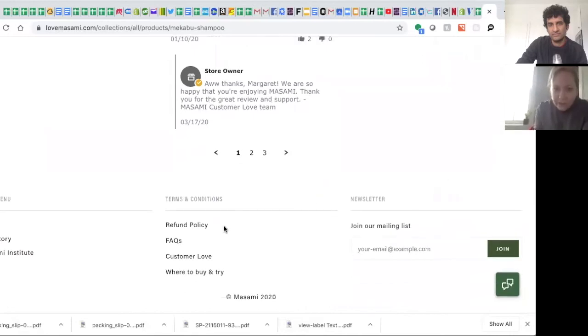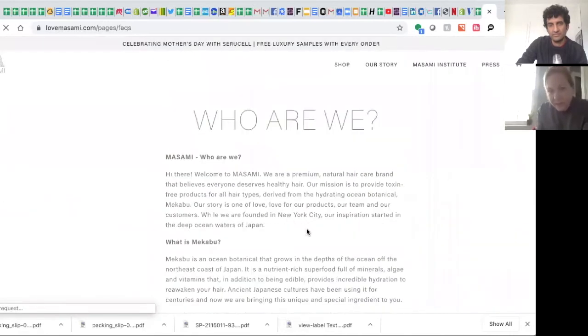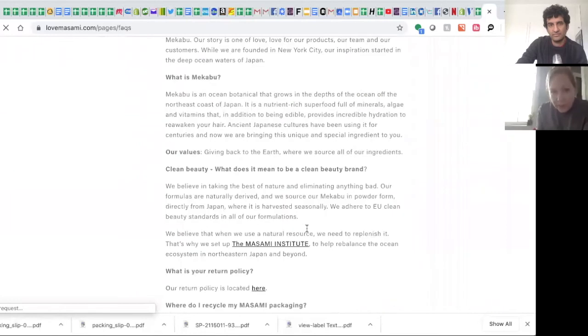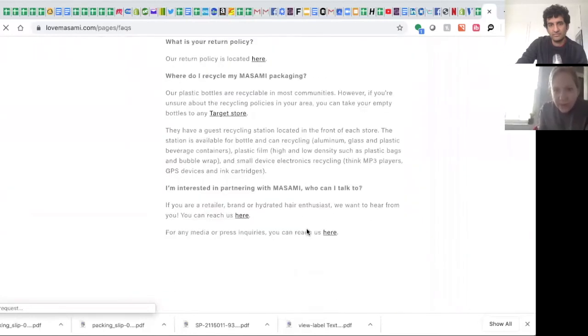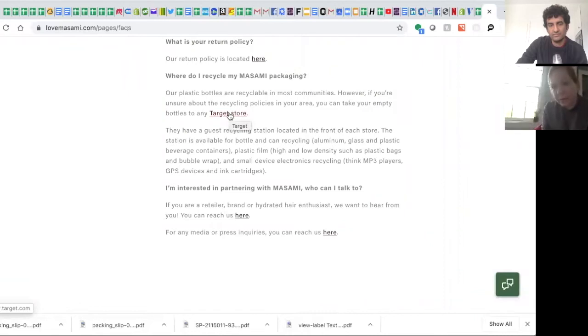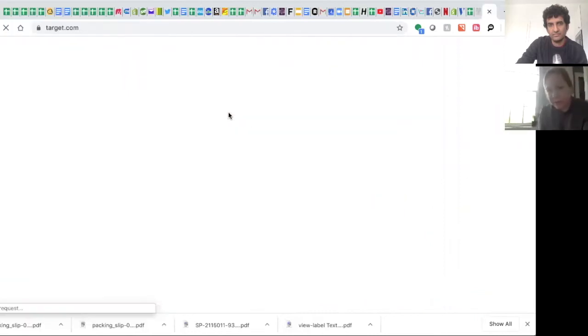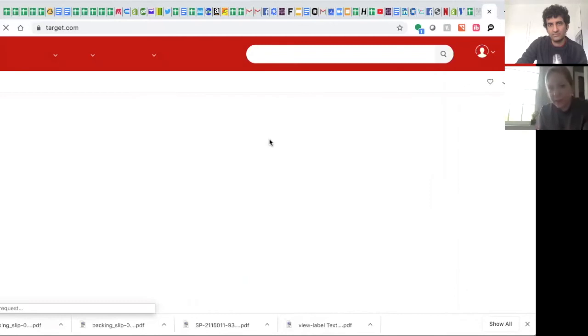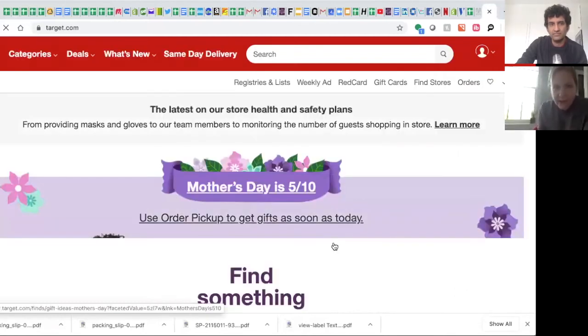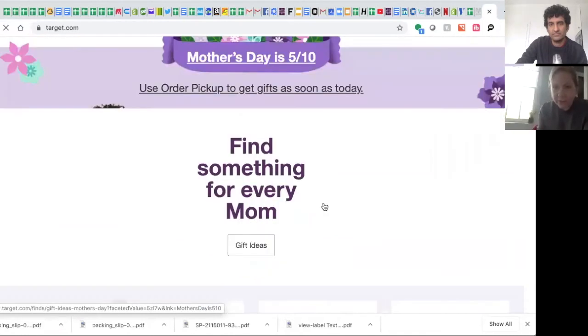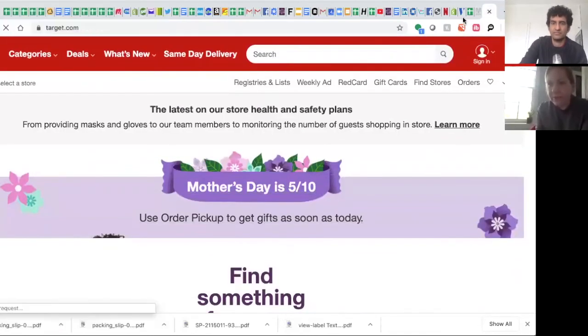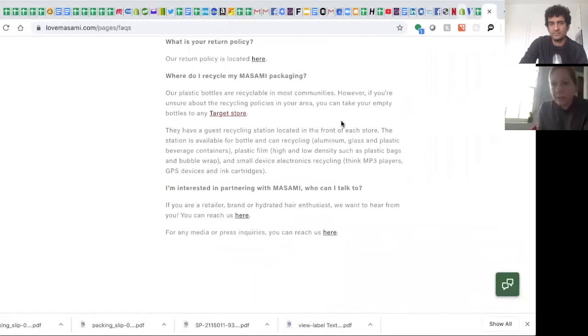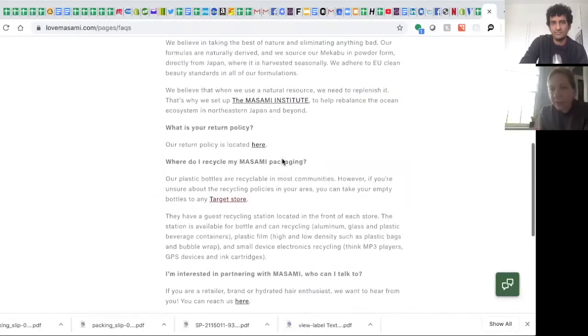where they can recycle the packaging, and we actually added this point about Target. Because if you have a Target nearby, which most people probably do, they actually have in the front of their store recycle bins that you can bring your stuff to.